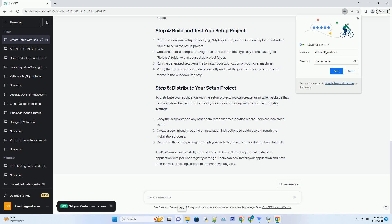In the Add Project Output group dialog, select your application project from the Project drop-down. Choose the primary output of your project, usually named after your project, and any other files or content you want to include. Click OK to add the selected files to your setup project.